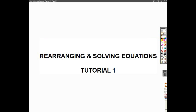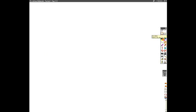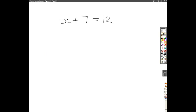What we're going to be doing today is looking at some simple solving equations. We're going to start off with a nice easy example of x plus 7 equals 12. The important thing to remember when you're solving equations is that whatever you're doing to the left hand side of the equation, you have to do to the right hand side, in order to keep the equation balanced.